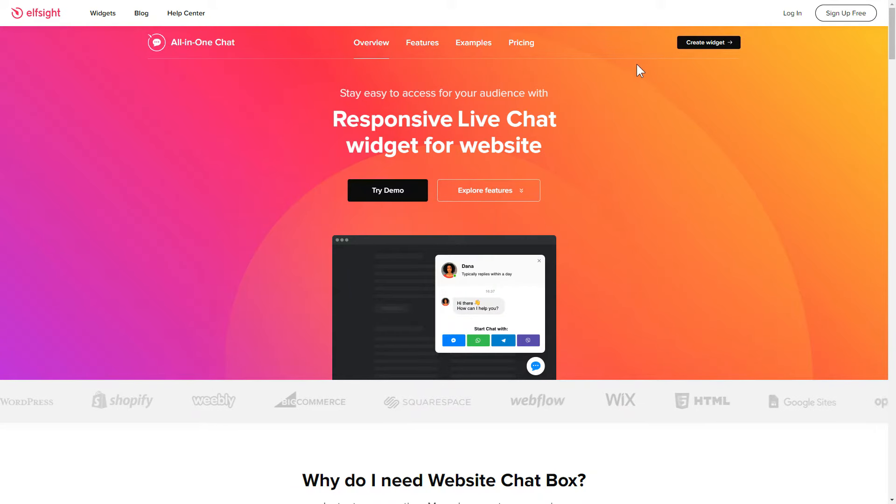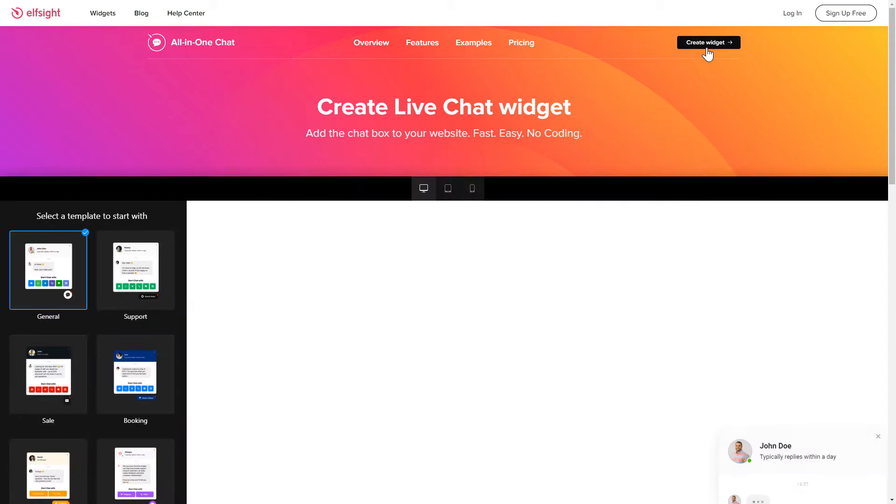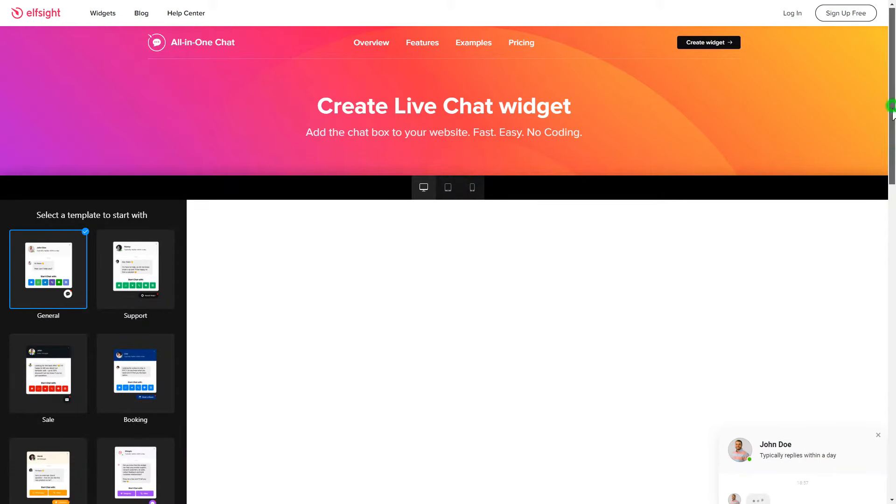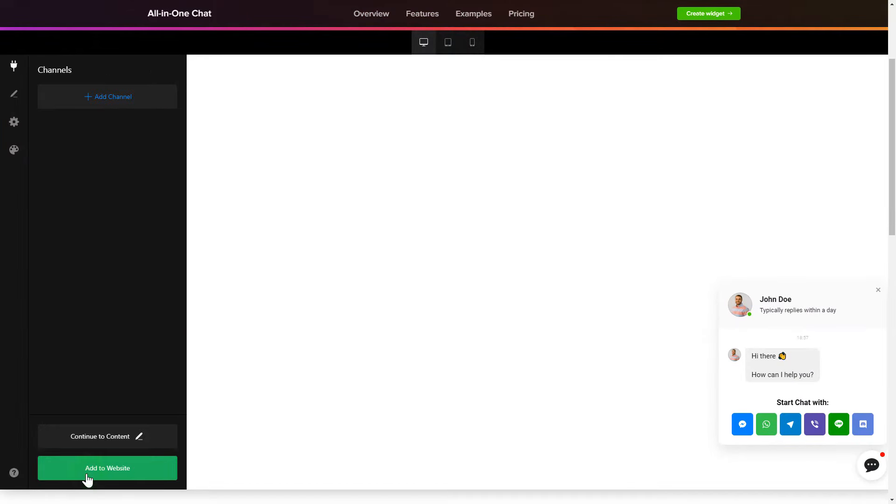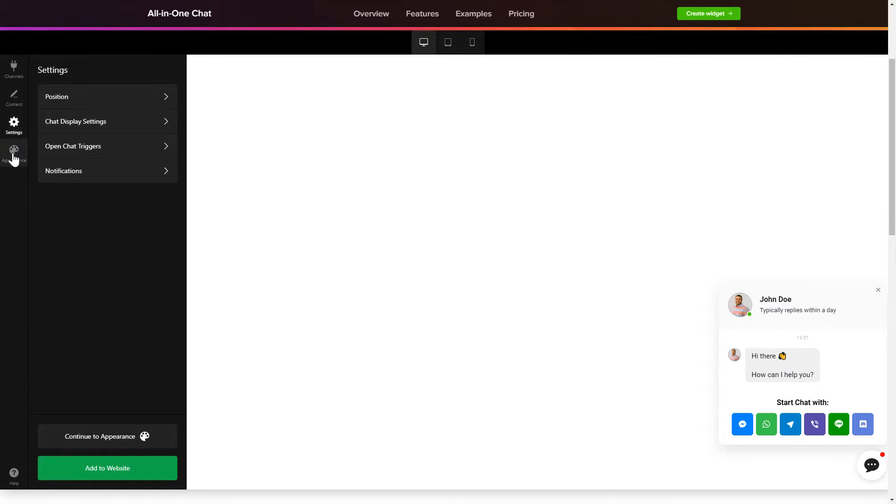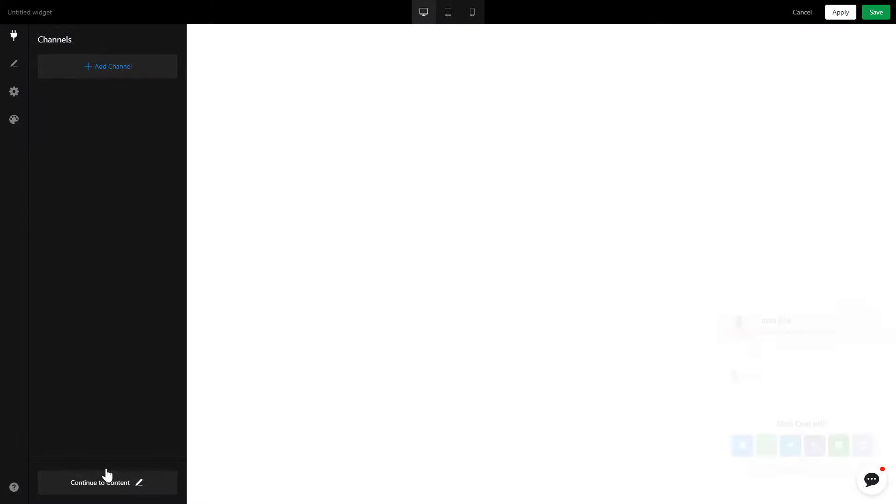Click Create widget. Choose a template that suits your case best and customize it. Click Add to website and you'll see the widget that you have just created. Press Save.